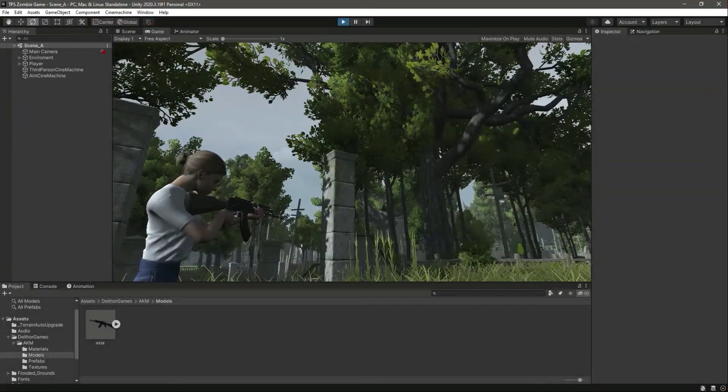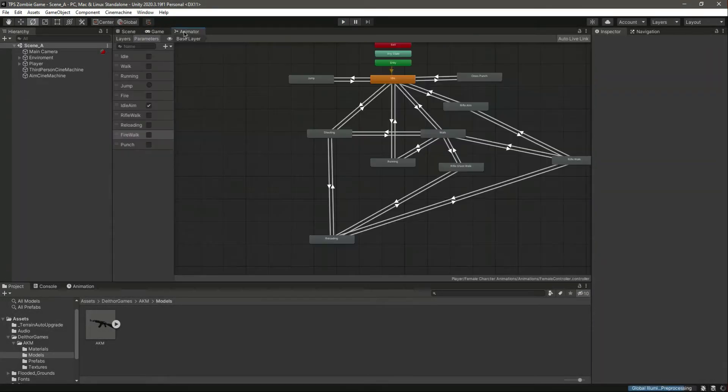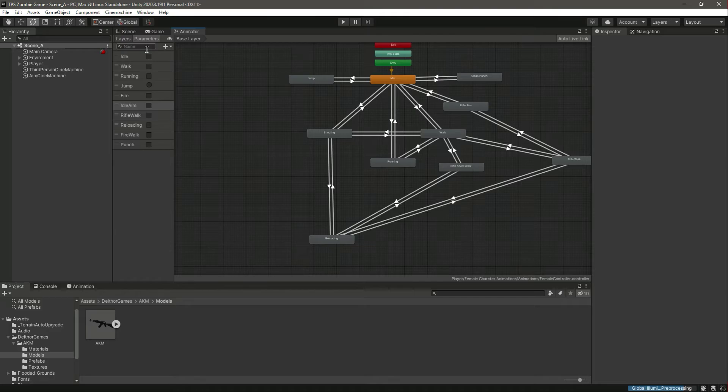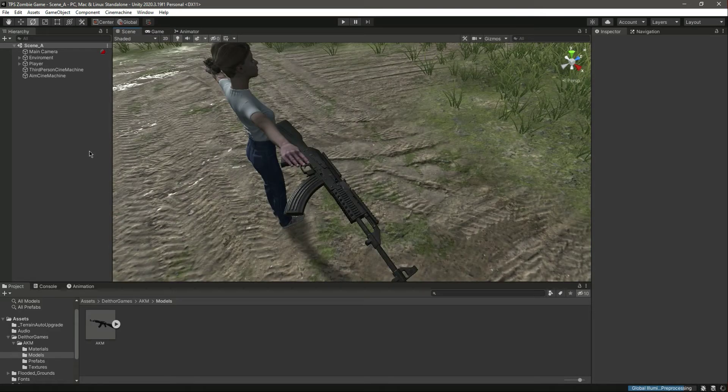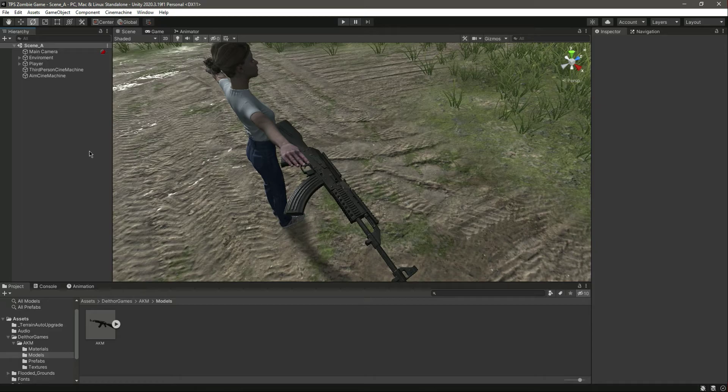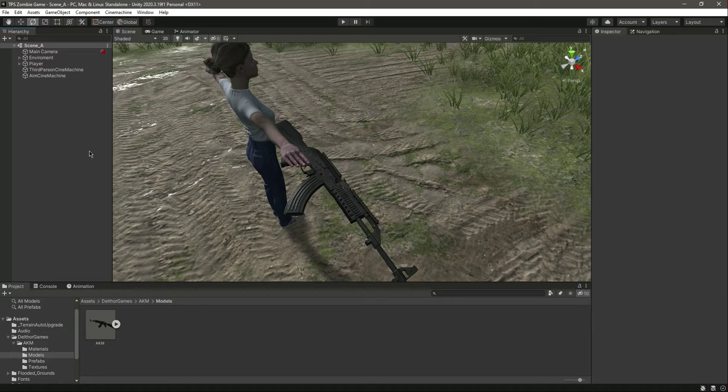Let me close the game with that. Save it. And now we have successfully added the rifle, and I hope you guys learn how to add any rifle to the game with this. Catch you guys in the next one.